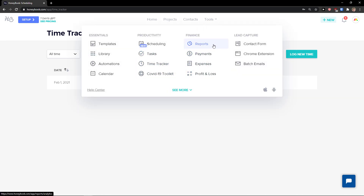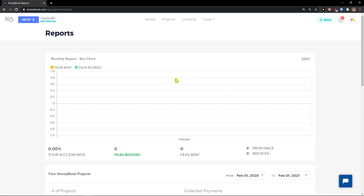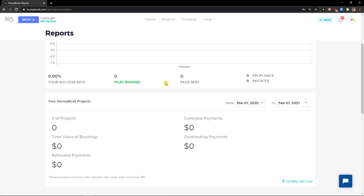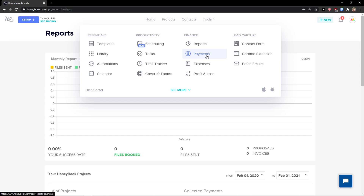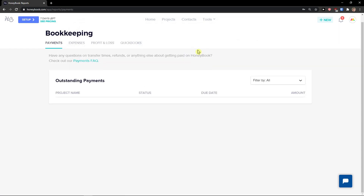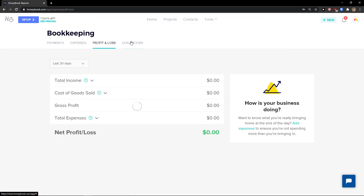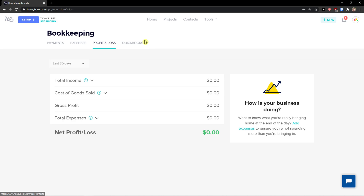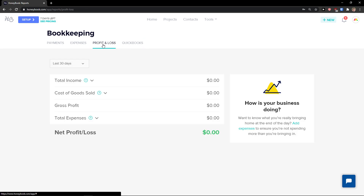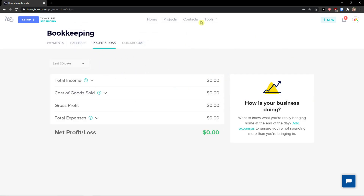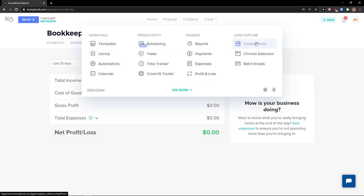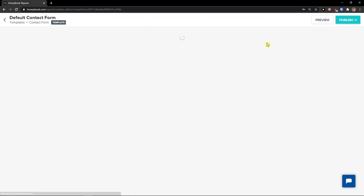Then there's Finance with Reports — you can see what was happening and what needs to be done. You can view payments, expenses, and profit and loss. You can also connect HoneyBook to QuickBooks.